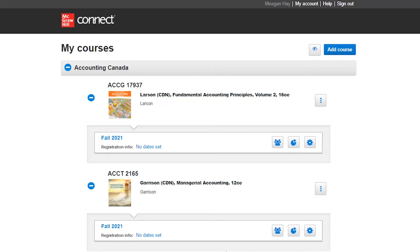Hi, this is Megan Hay from McGraw-Hill's Digital Success Team. In this video, we'll review how to copy a Connect section over to a colleague.